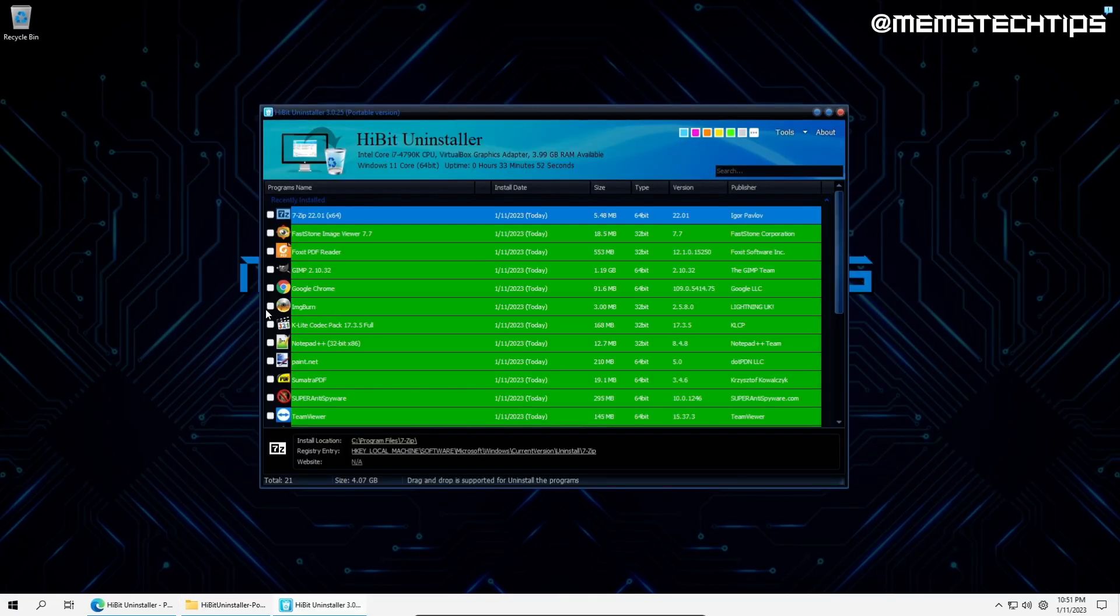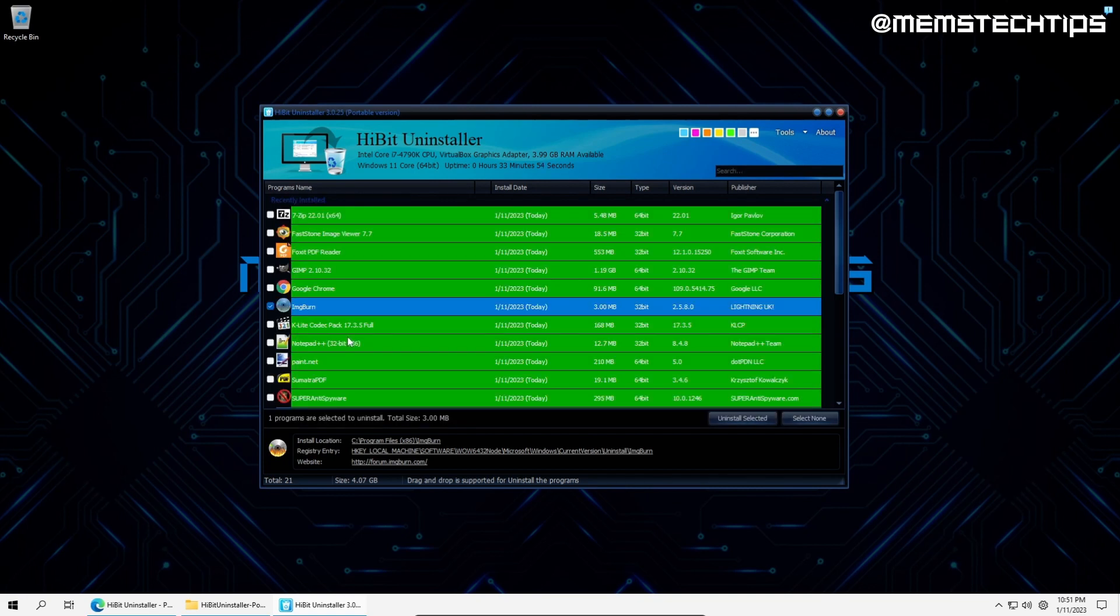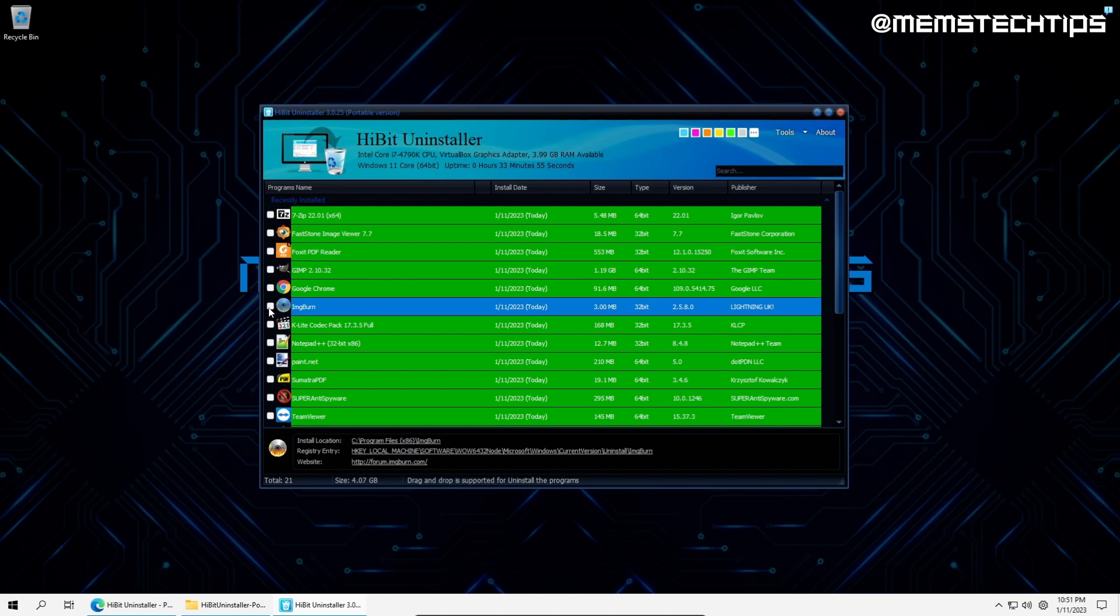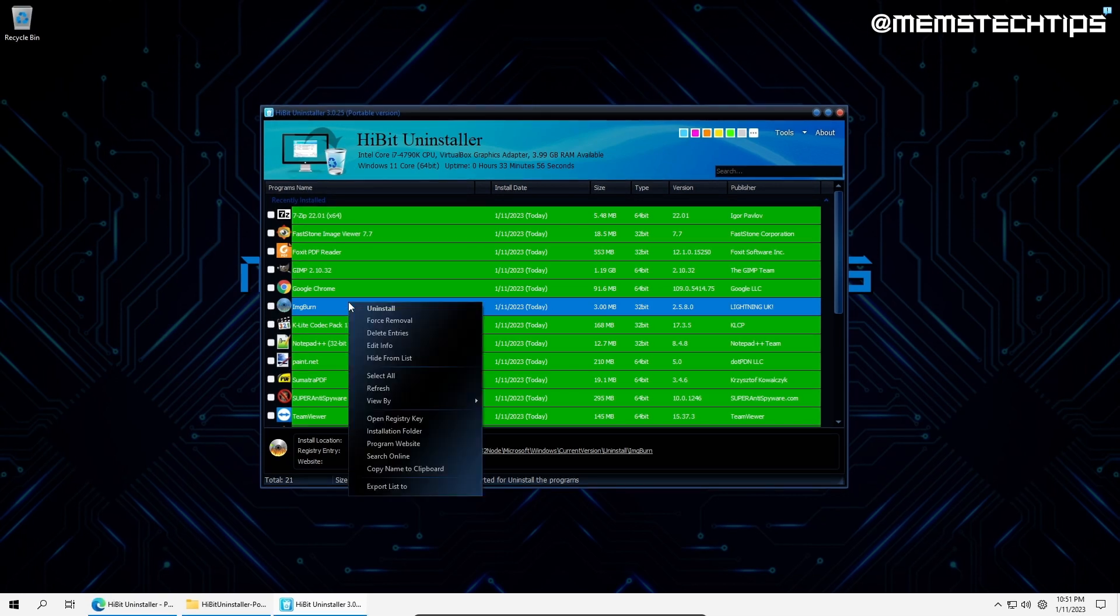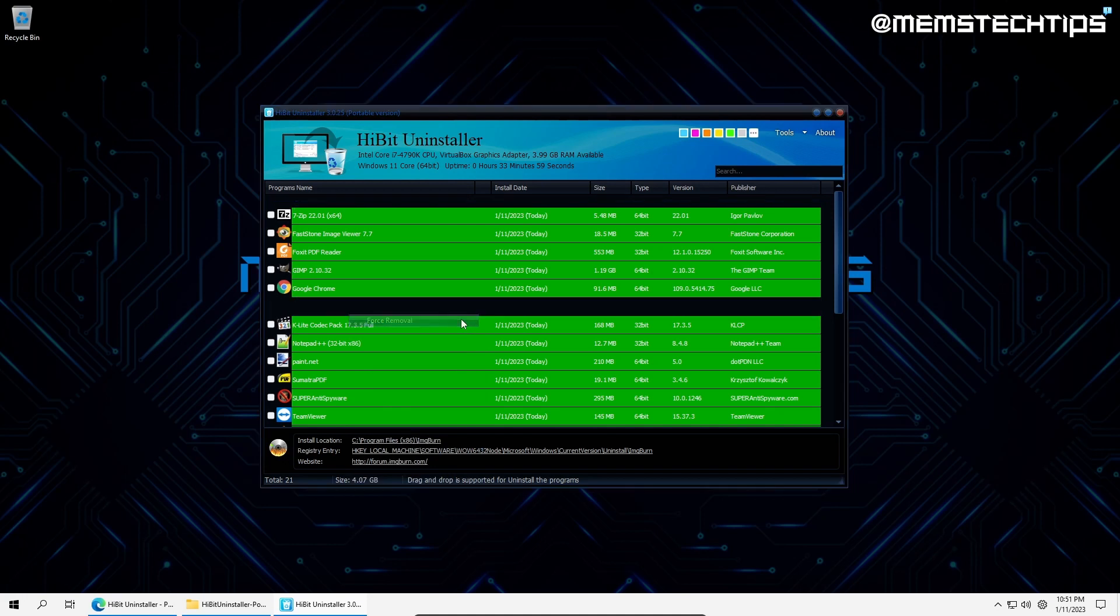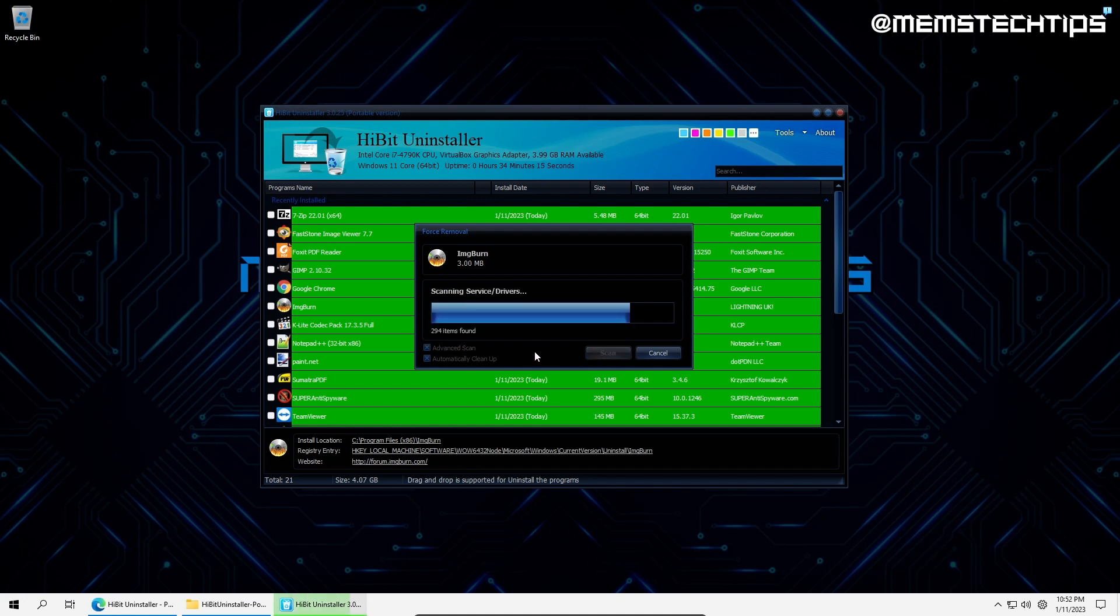The primary function of HiBit Uninstaller is to uninstall programs. On the main screen, I can see all of the installed programs in the form of a list and choose which ones to uninstall. I'll right-click on the program I want to uninstall and now I can choose to do a normal uninstall or a force removal. I'll click on force removal so I encounter as little resistance as possible. Next, I'll tick the boxes automatically clean up and advanced scan.